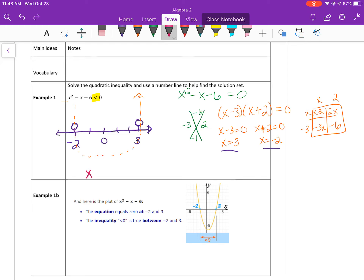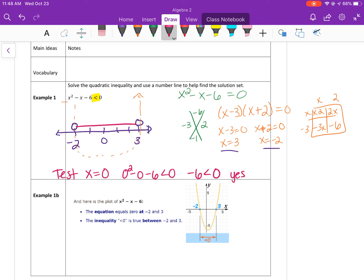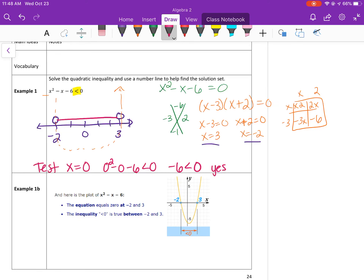I'm going to test x equals 0, since 0 is always the easiest to test. Plugging back into my original equation: 0 squared minus 0 minus 6 is less than 0. Is negative 6 less than 0? Yes, that's true. So 0 is a solution, which means my solutions include 0. On a coordinate plane you'd shade inside the parabola; on the number line, it's just the x values between negative 2 and 3. So the solution is the compound inequality: negative 2 is less than x, and x is less than 3. I used strict inequality symbols because the original wasn't equal to.